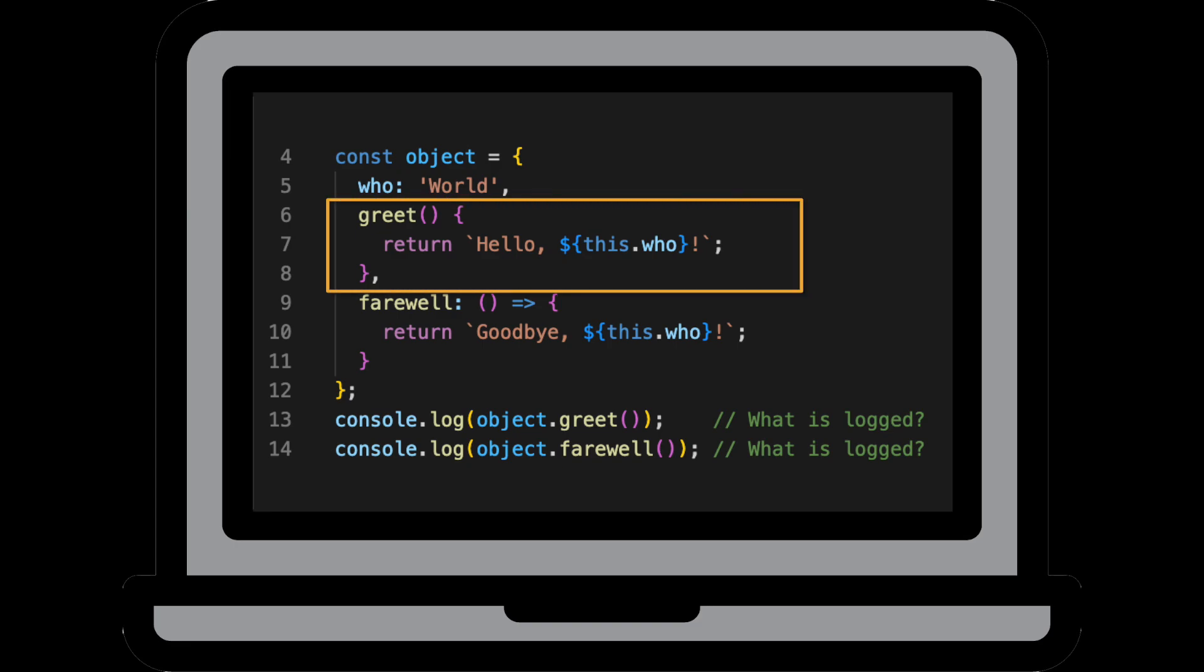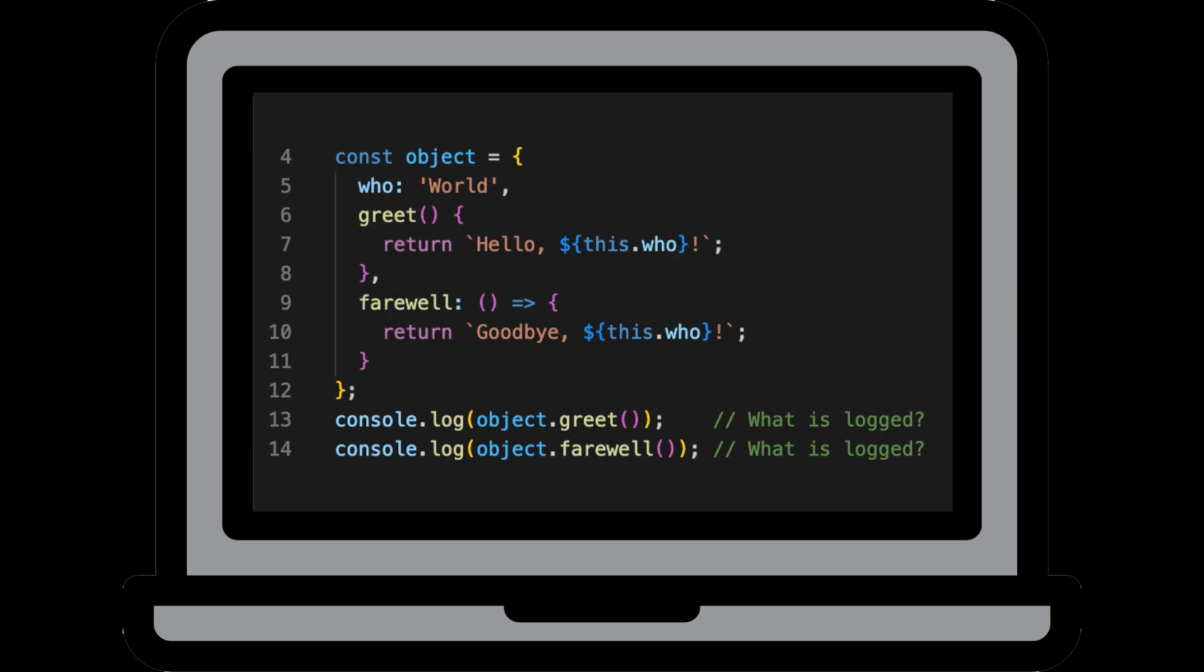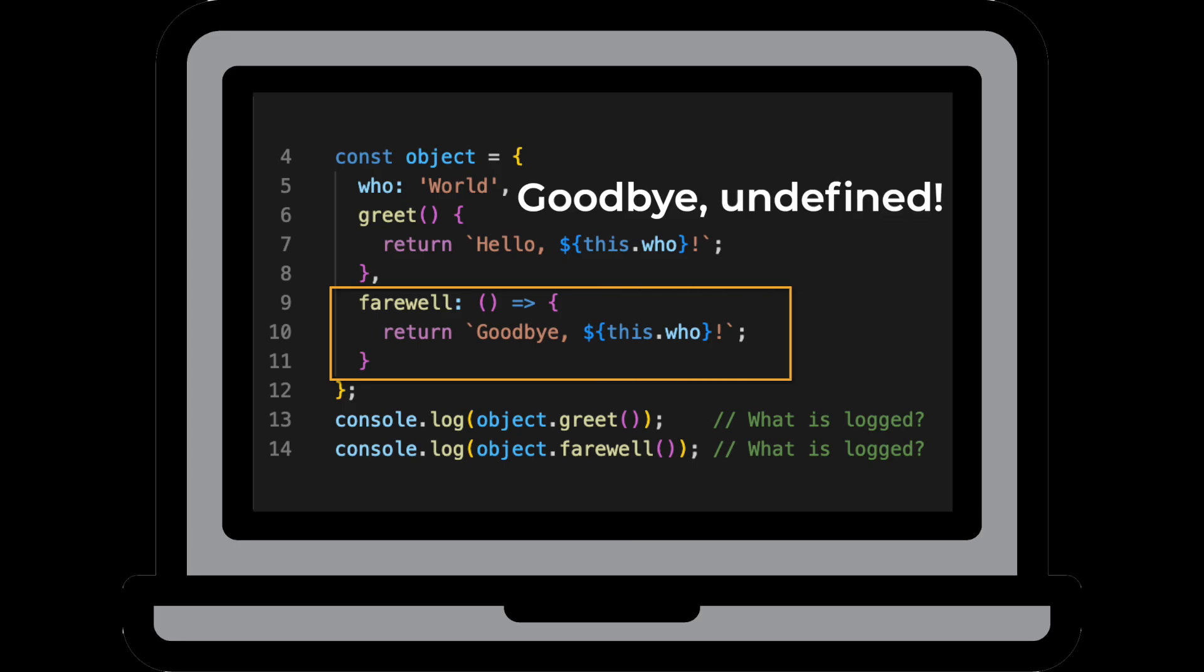So the first function is going to return hello world as expected because it's a regular method that belongs to an object. However, the second function is going to return goodbye undefined. Why is that?